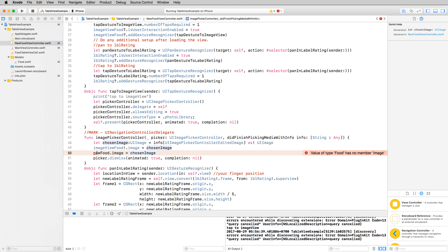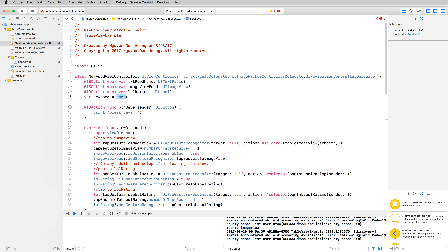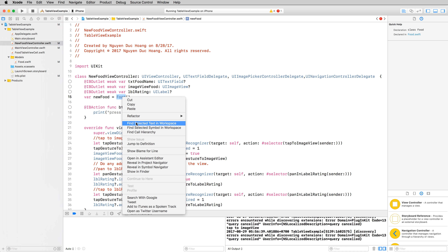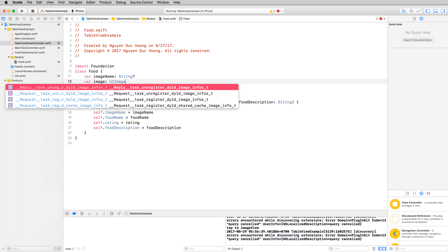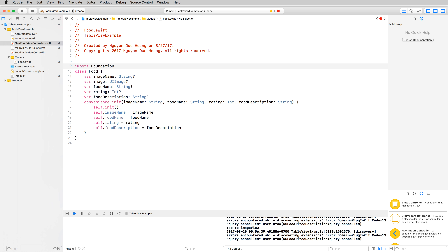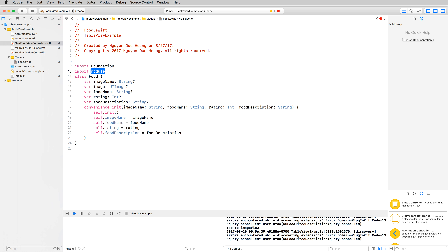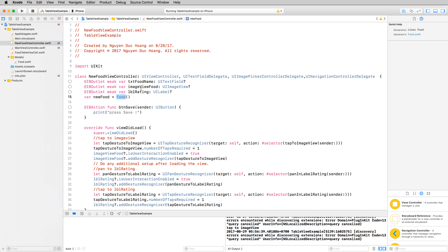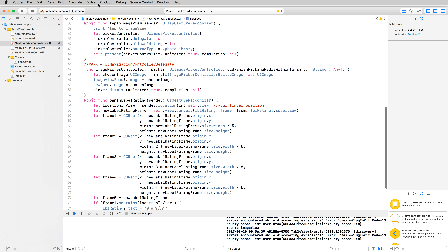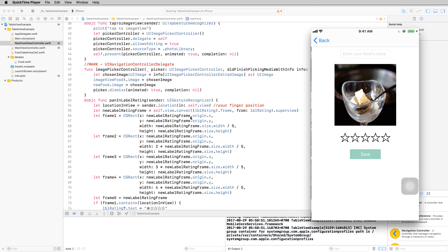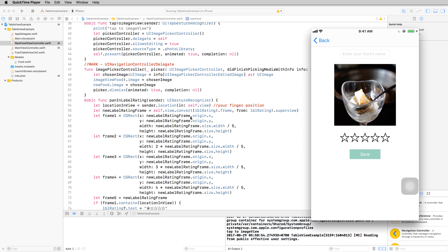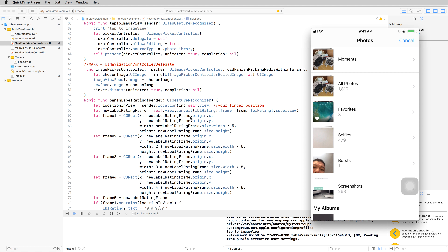For the image property, I will define it in the Food model — right-click and select Go to Definition. Inside the definition I insert a new image property of type UIImage. You have to import UIKit. This image property will contain the UIImage object of the selected image.